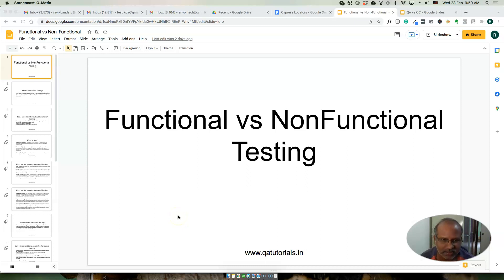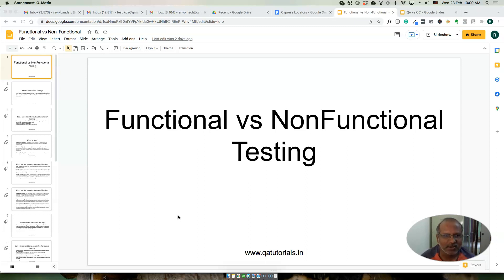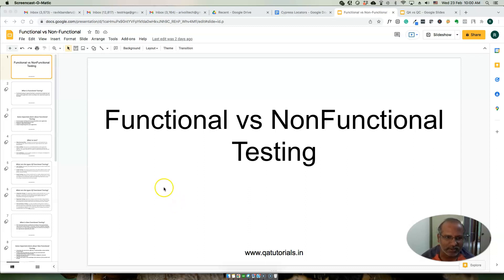Hello, welcome to QI Tutorials. In this video we will talk about functional versus non-functional testing. This is one part of a video series covering different topics in software testing. We will look in more detail at the actual differences between functional and non-functional testing and why we need to do both for any product to be successful.